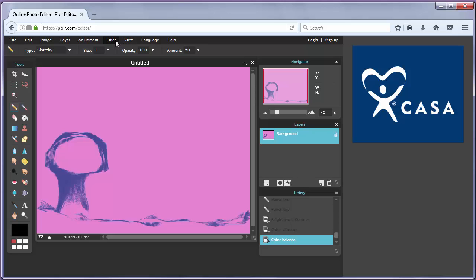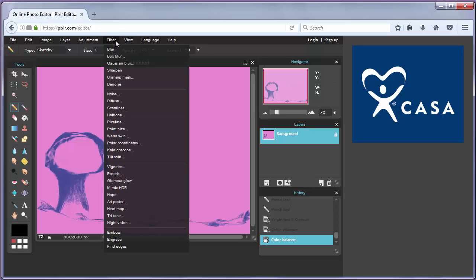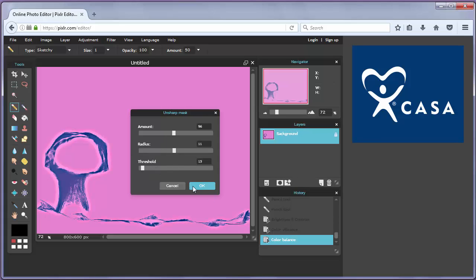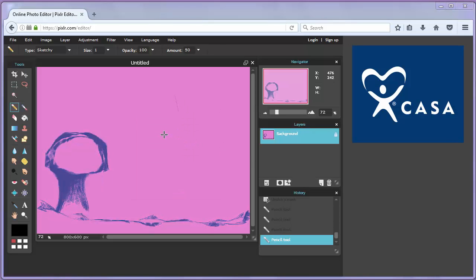You also have a lot of filters. Here... it's not, here. Well, here.